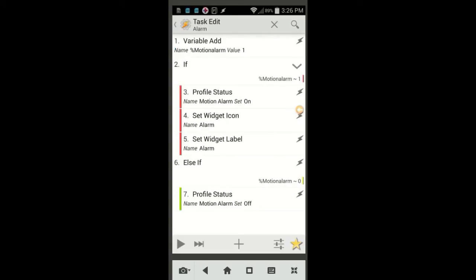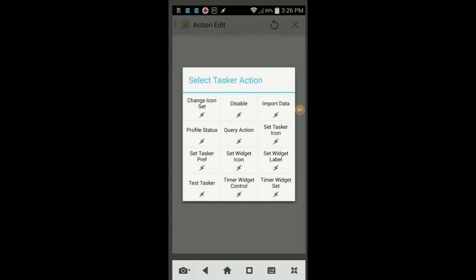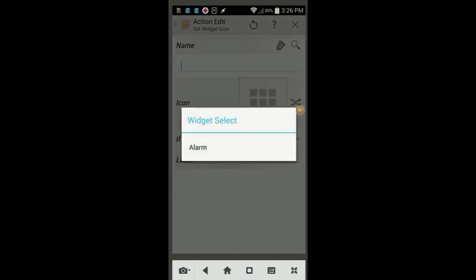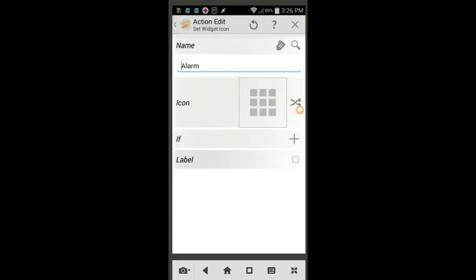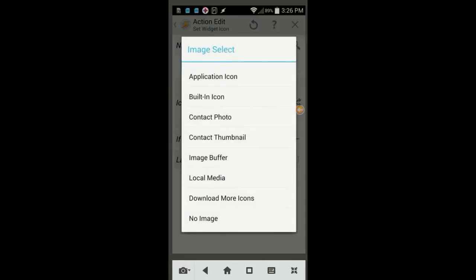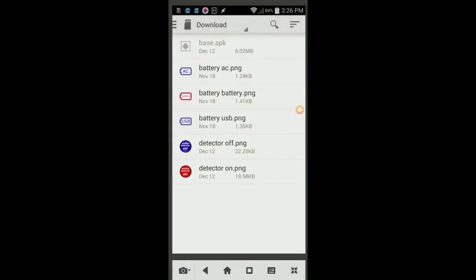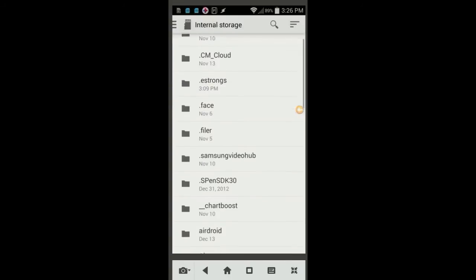Click the plus sign, then Tasker, and then on Set Widget Icon. Find the widget Alarm with the magnifying glass, and choose an icon to show that the profile is off, and click the back arrow. I will leave you the link to download these icons, where also you can download the ringtones. Click the back arrow when you're done.